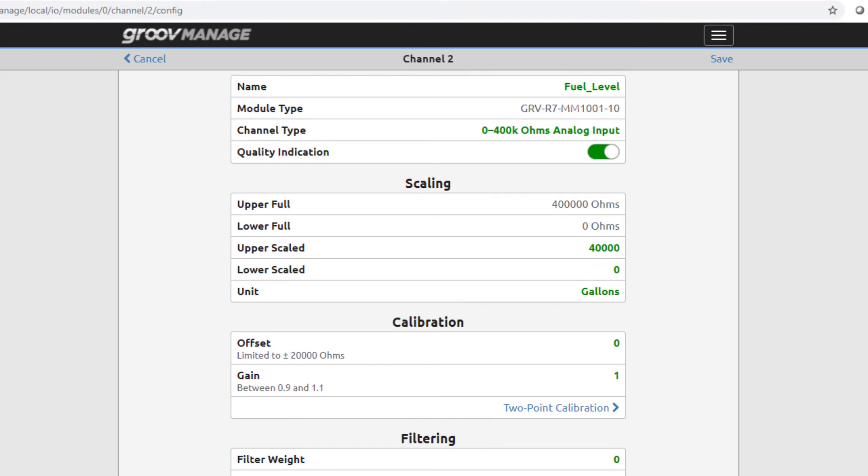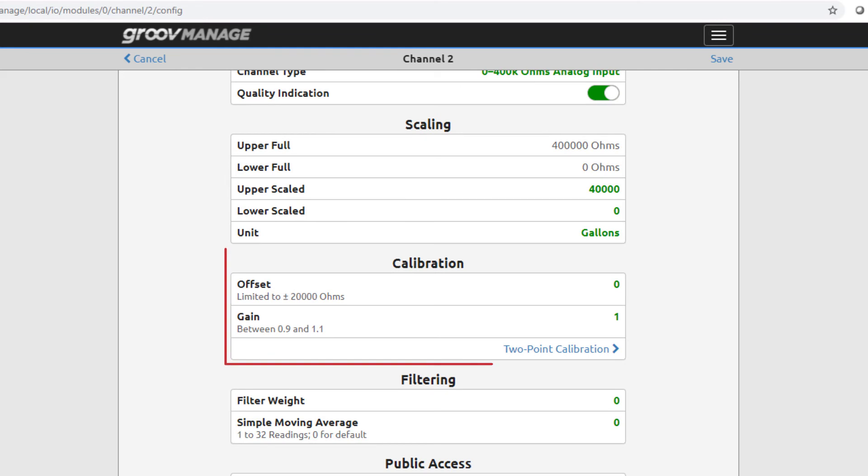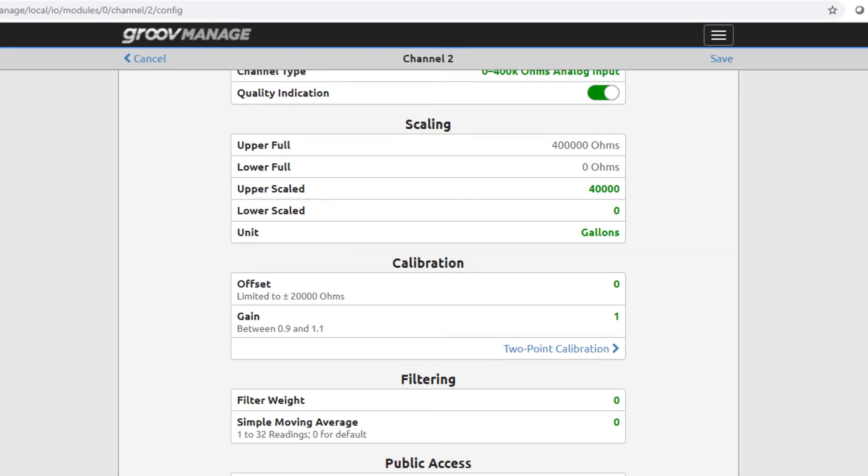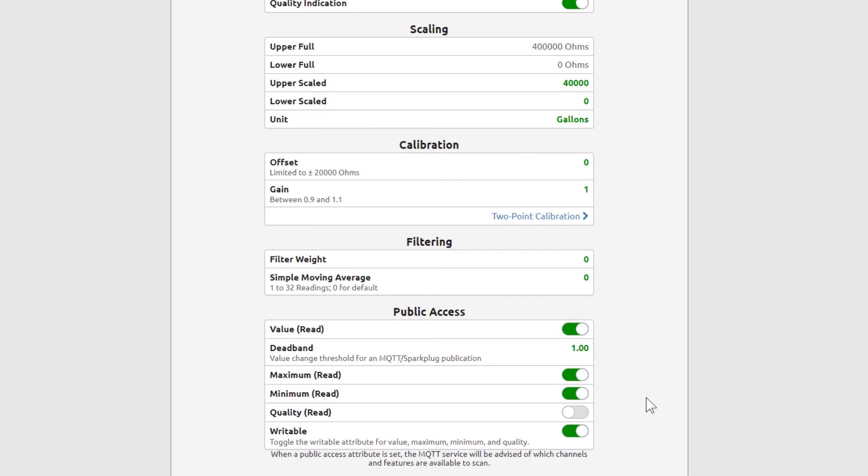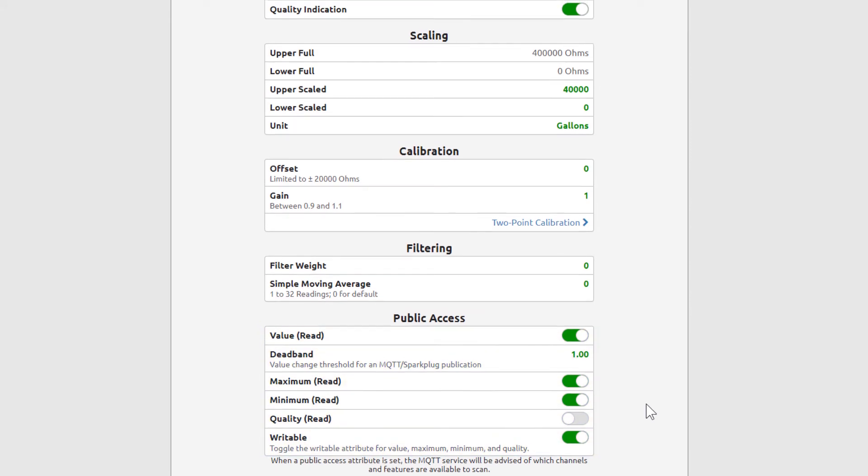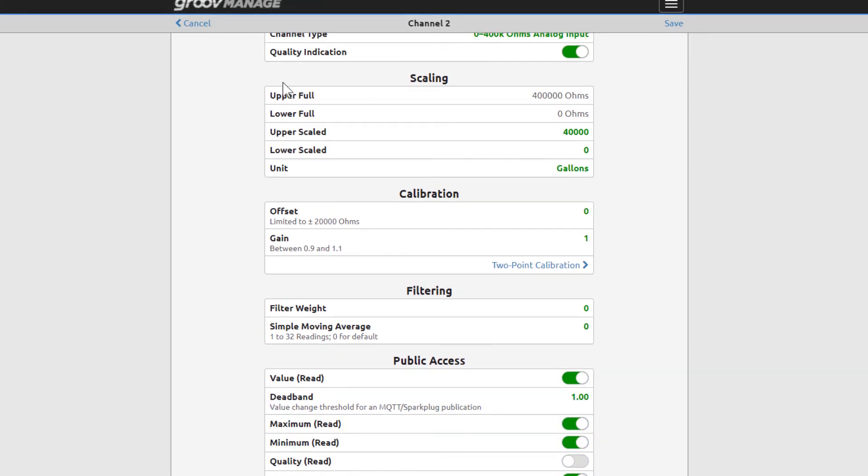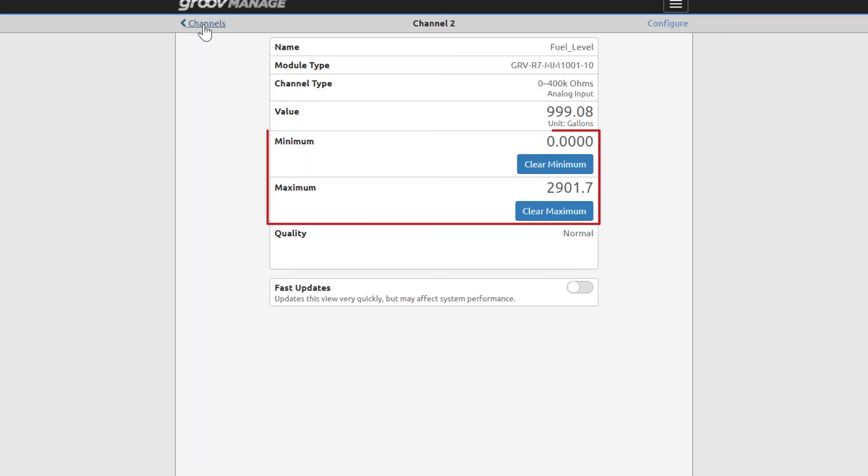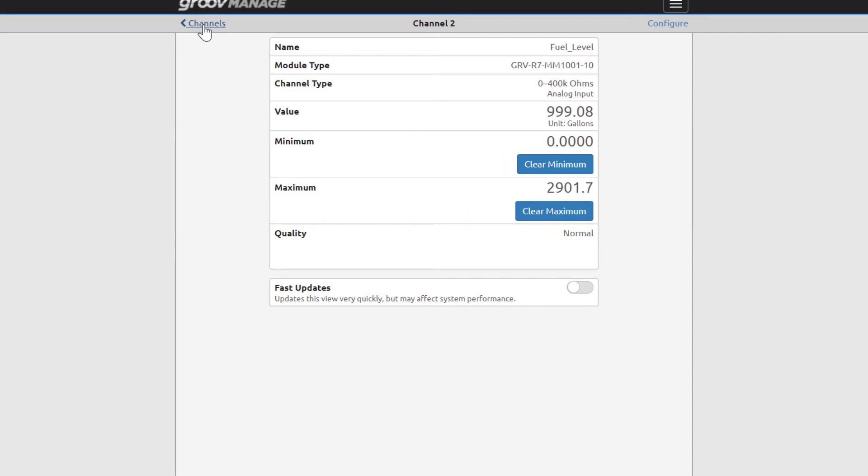If you need to calibrate the readings that you're getting, you can enter offset and gain values here. Down in Public Access, notice these value types are different from the ones we just looked at for the bottom button. Click Cancel to leave the configuration page. From the channel page, notice that the min and max values are saved until cleared. Click Channels.